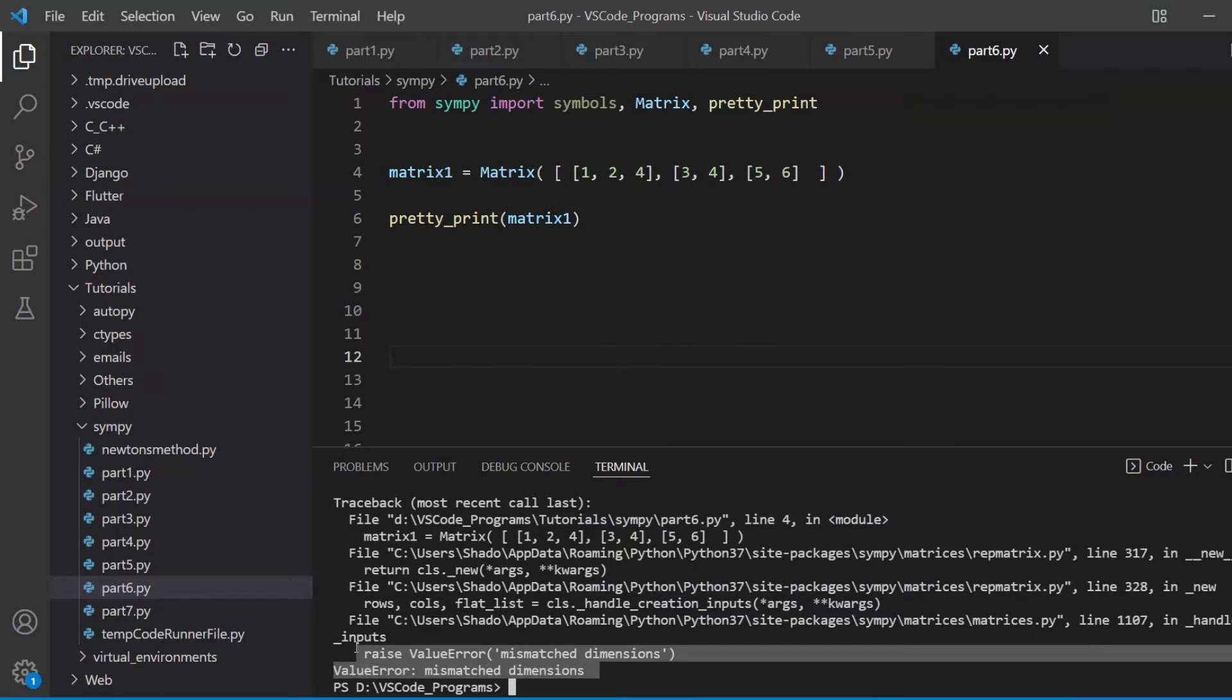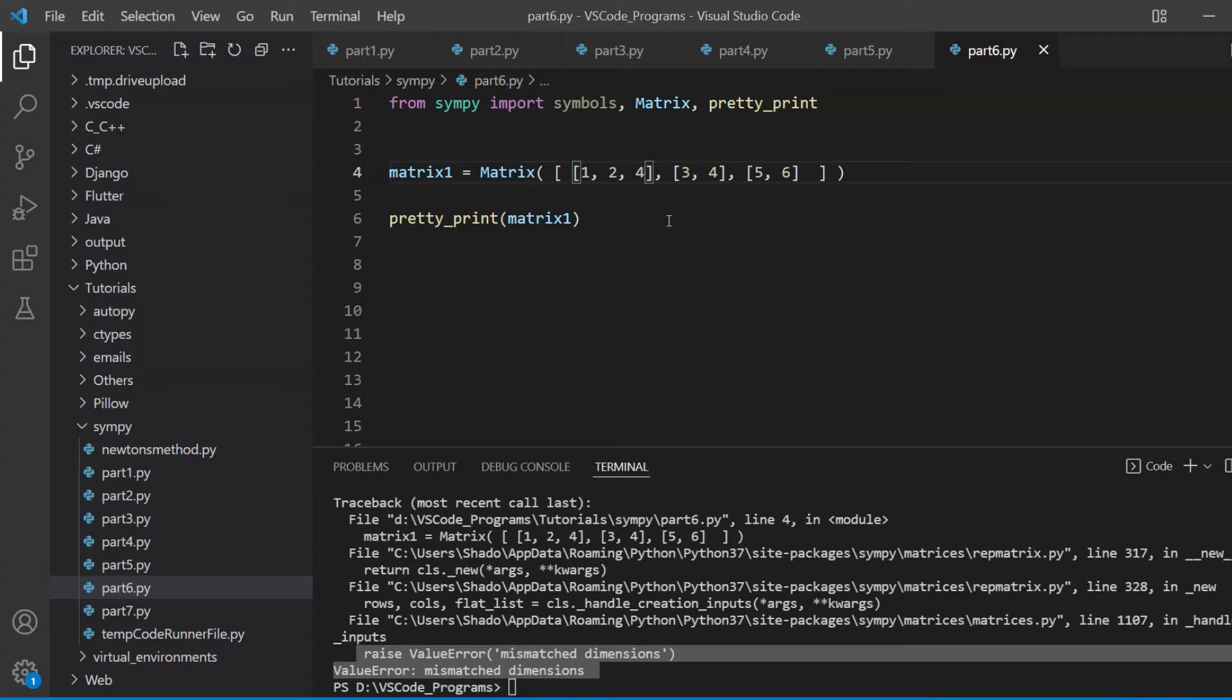Now if I want to increase the number of columns, of course, we need to just add in extra values inside. And as you can see over here, this is giving an error due to mismatched dimensions. So one list, or one row cannot have a different number of dimensions, it cannot have a different number of columns. This row has three columns, this row has two, this row has two, you cannot do that.